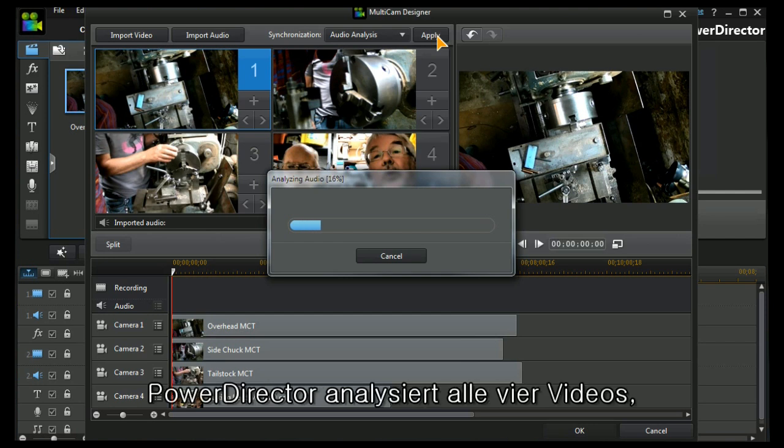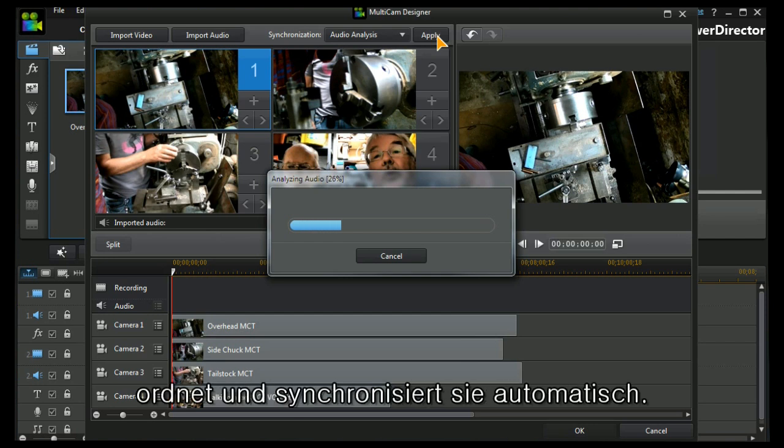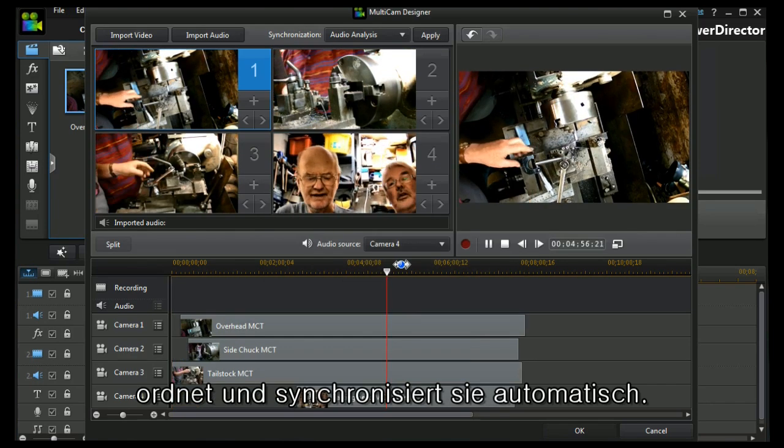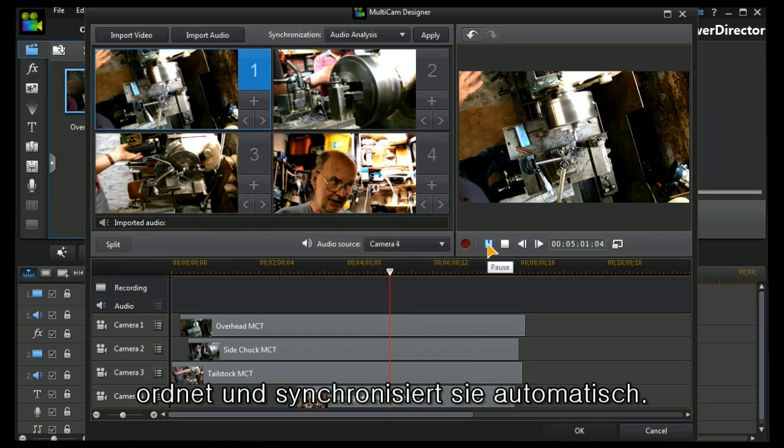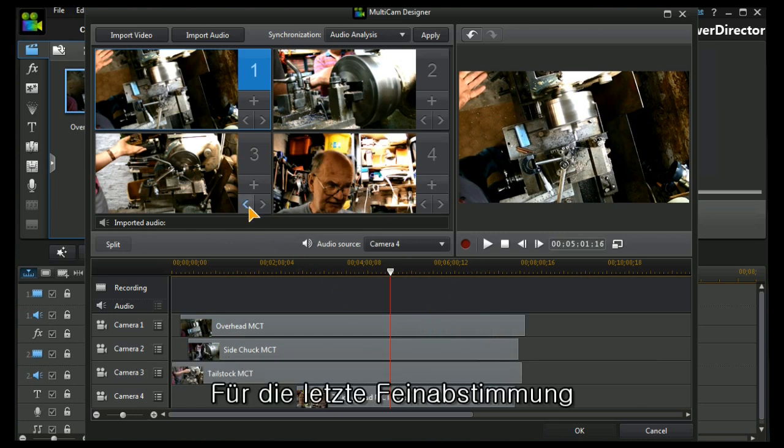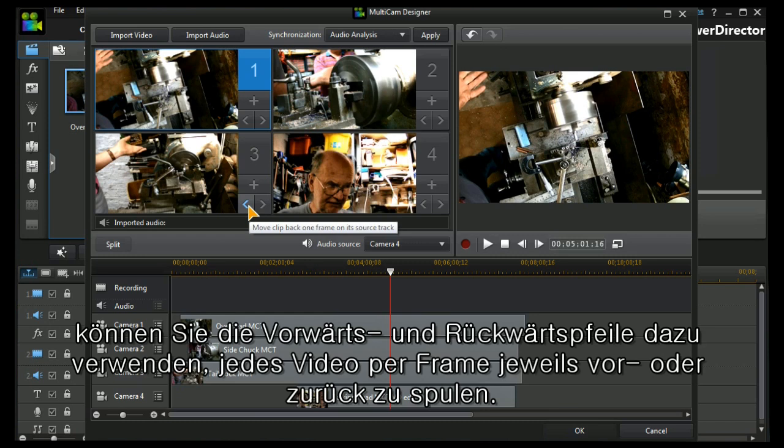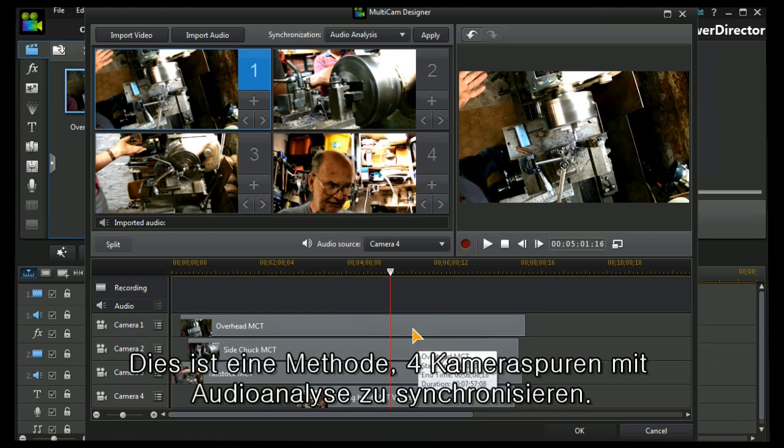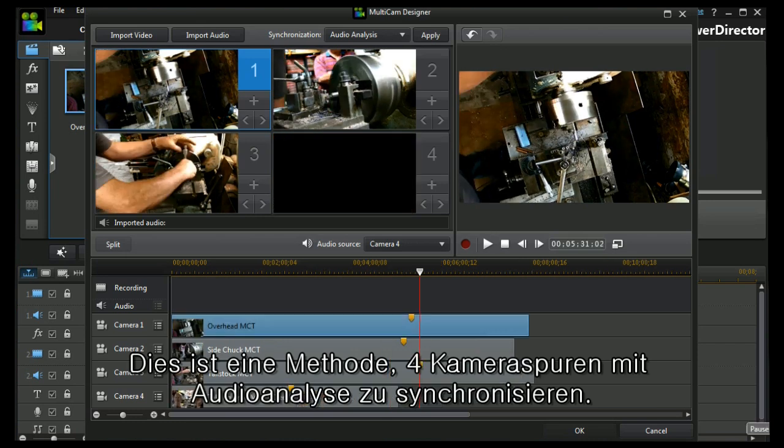PowerDirector analyzes all four videos, auto arranges and auto synchronizes them for us. Now that looks to be almost spot-on. Any track that isn't spot-on we can use the little nudge arrows here to move them one frame backwards or forwards at a time. That is one way of synchronizing four camera tracks using audio analysis.